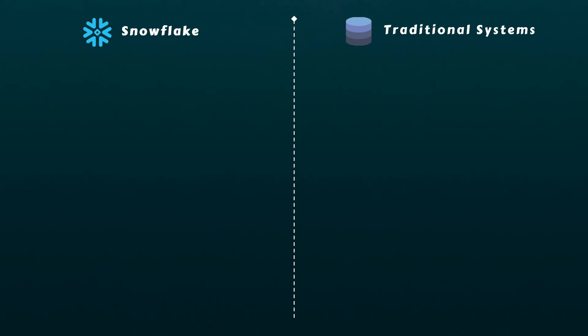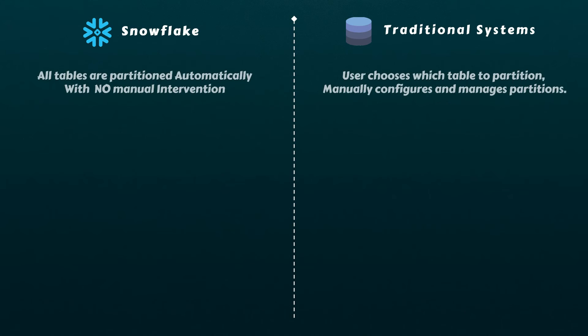Now that we have a good understanding of partitioning and its benefits, let's explore how Snowflake implements this feature with significant improvements. Unlike traditional systems where users are required to manually define partitioning keys and strategies, Snowflake automatically splits data into micro-partitions as data is loaded into each table. This eliminates the need for manual intervention. It's worth emphasizing that in Snowflake, micro-partitions are automatically created in the natural order at which the data is loaded into the Snowflake table.